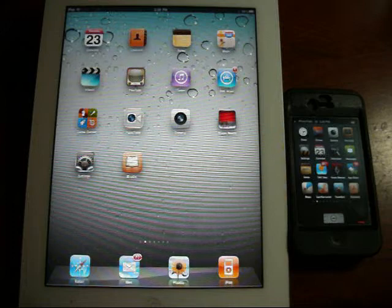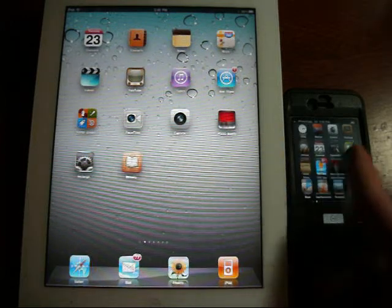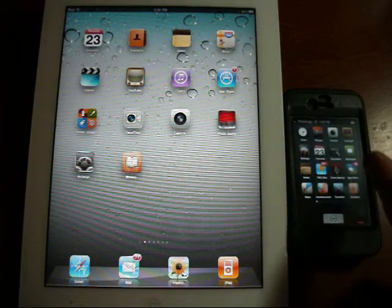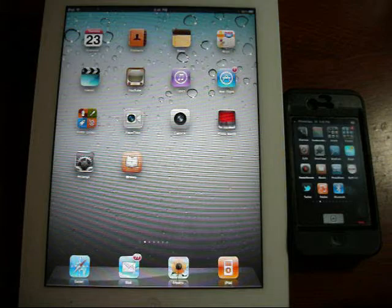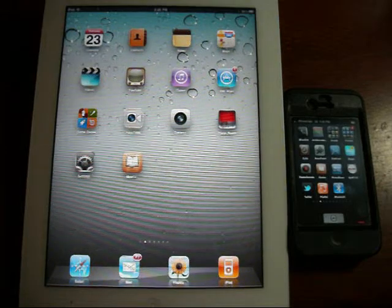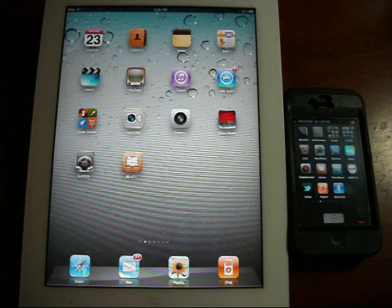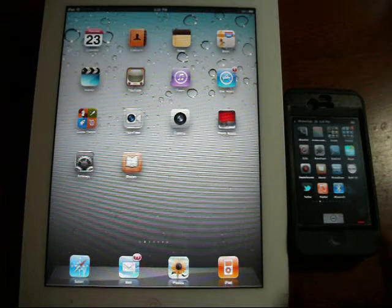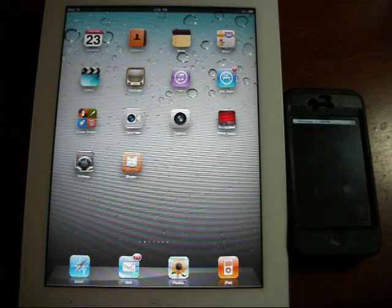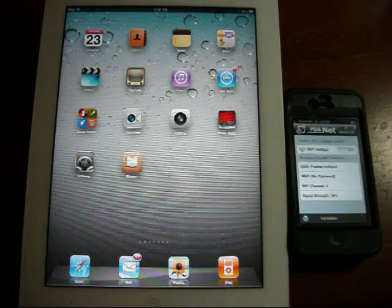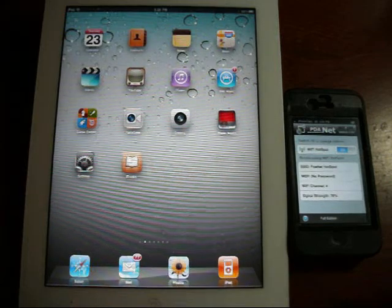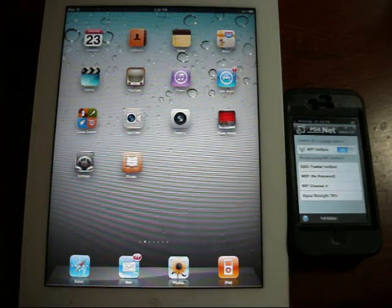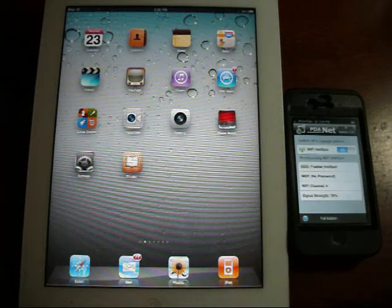Reason being, you have to download an application onto your device that's called PDA Net. And it is a free application. It doesn't cost anything. And all you have to do, you see I've opened it up here. And once you open it up...